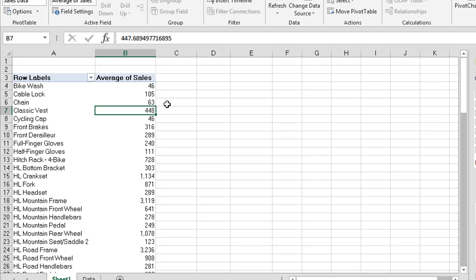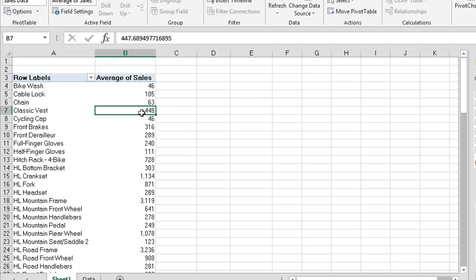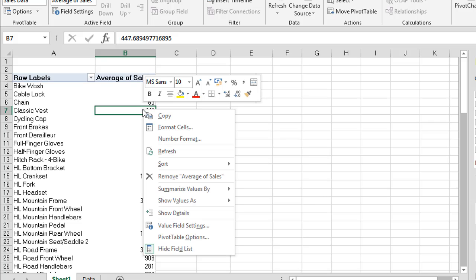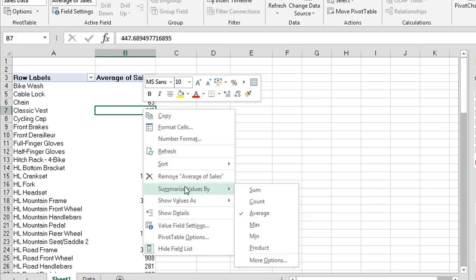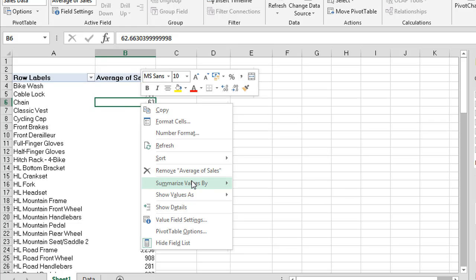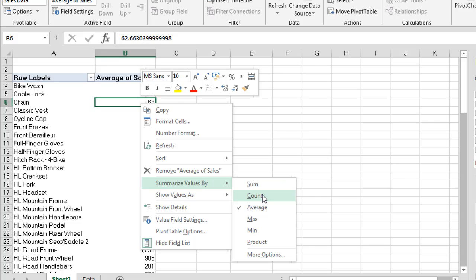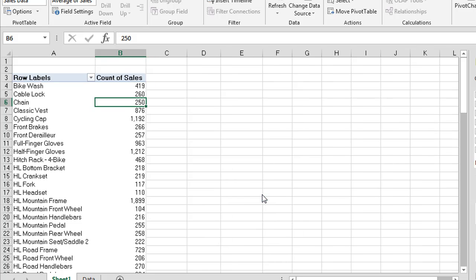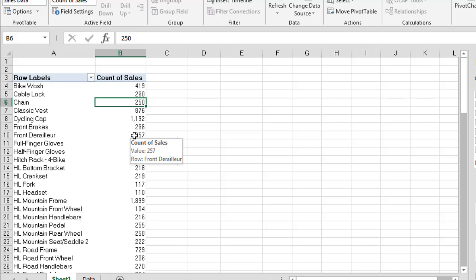Let's say for instance we wanted to count the number of transactions in terms of each of these selling prices. So what we would want to do here is a count. Now another method that we can access these Summarize Values By is to use our right click. So our right click is a nice easy way of being able to access this. Just make sure that your cell selector is on the correct field. So in this case it must be on your numeric field. So in this case we're going to now choose Count as our option. So Count now comes along and it now counts the number of transactions.